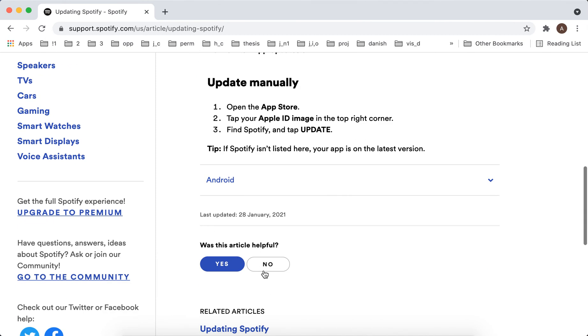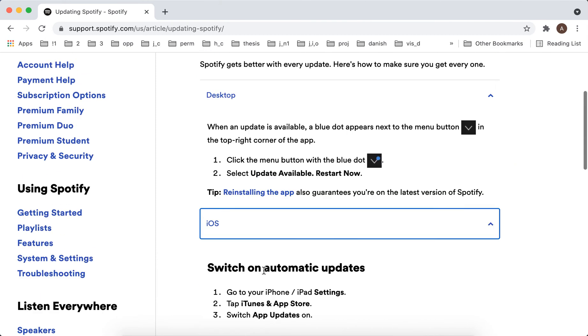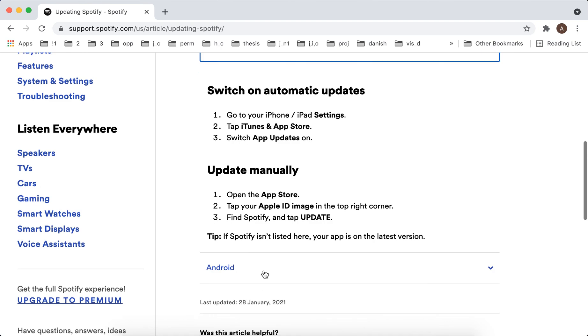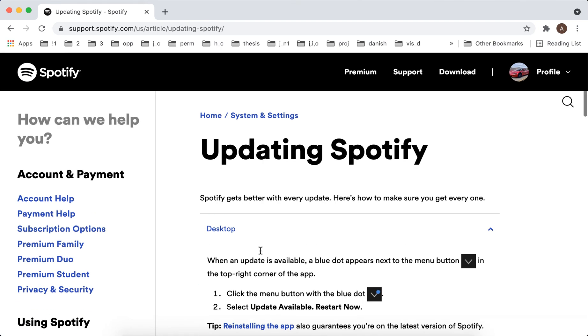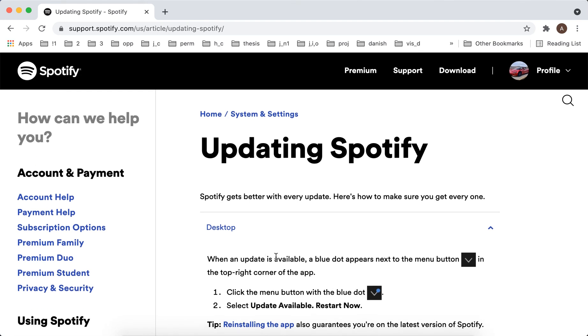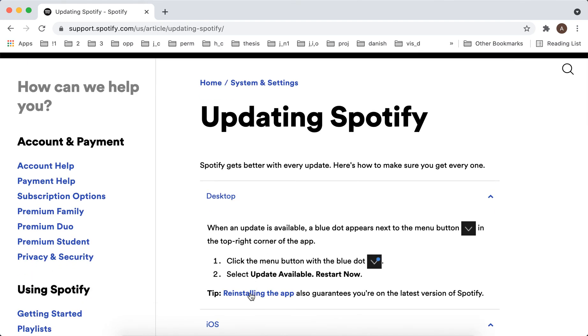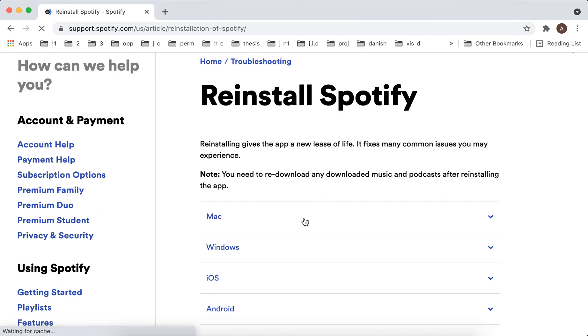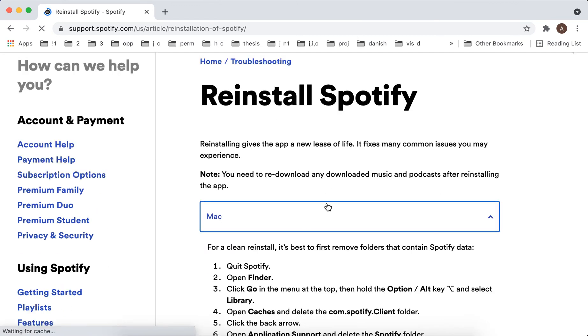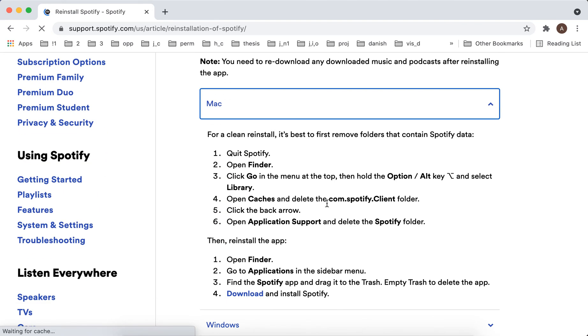On Mac, you can reinstall the app. Quit Spotify, open Finder, then go to the Go menu at the top and you need to